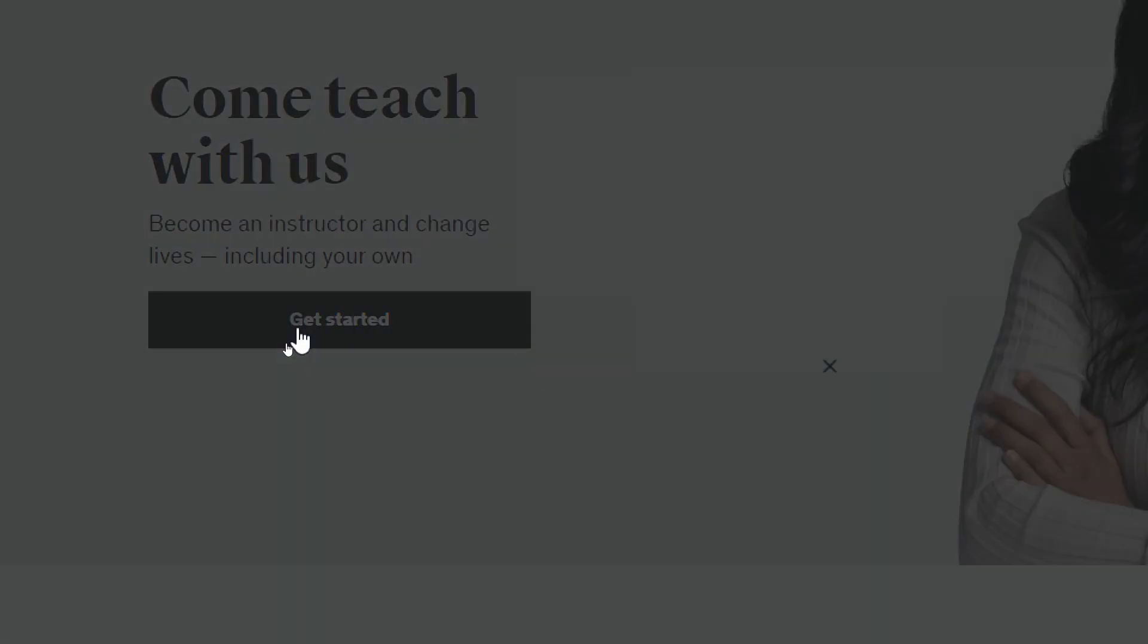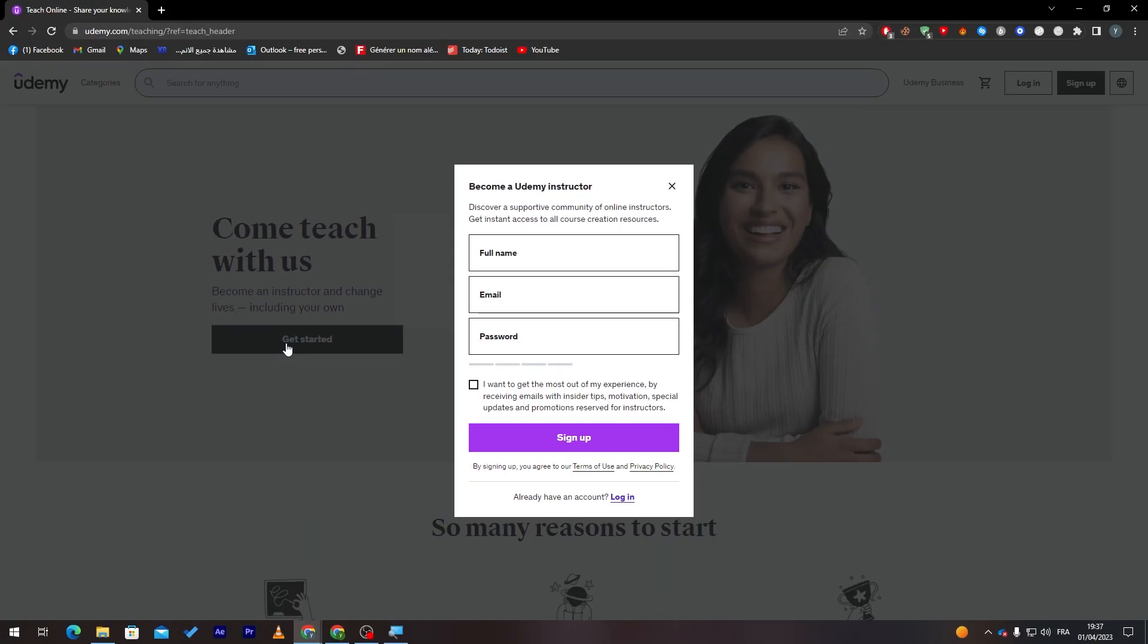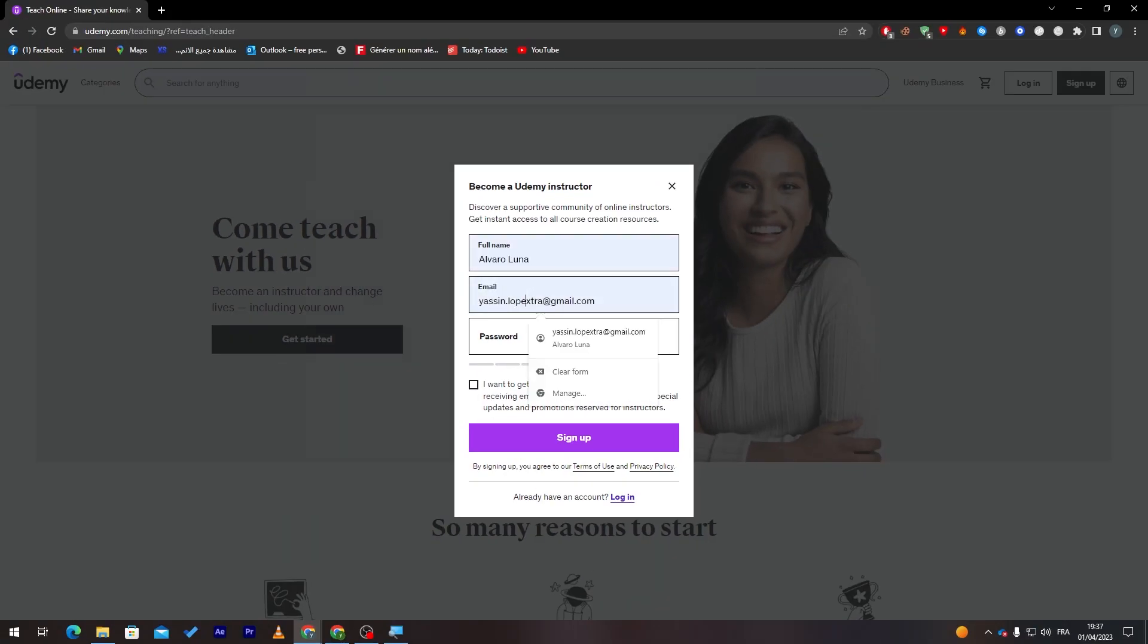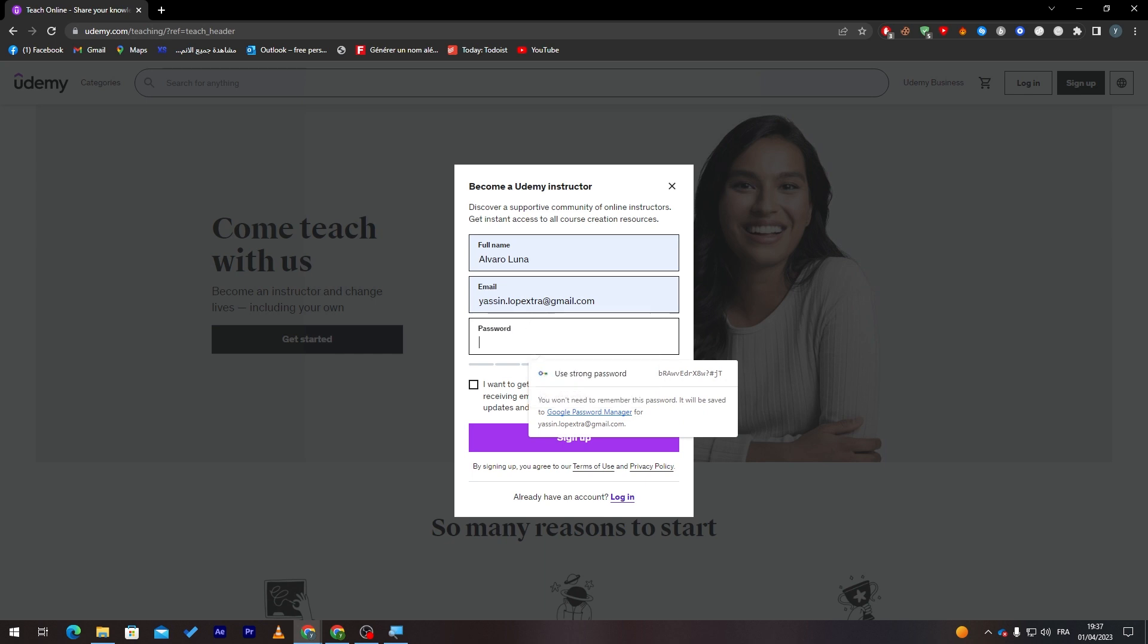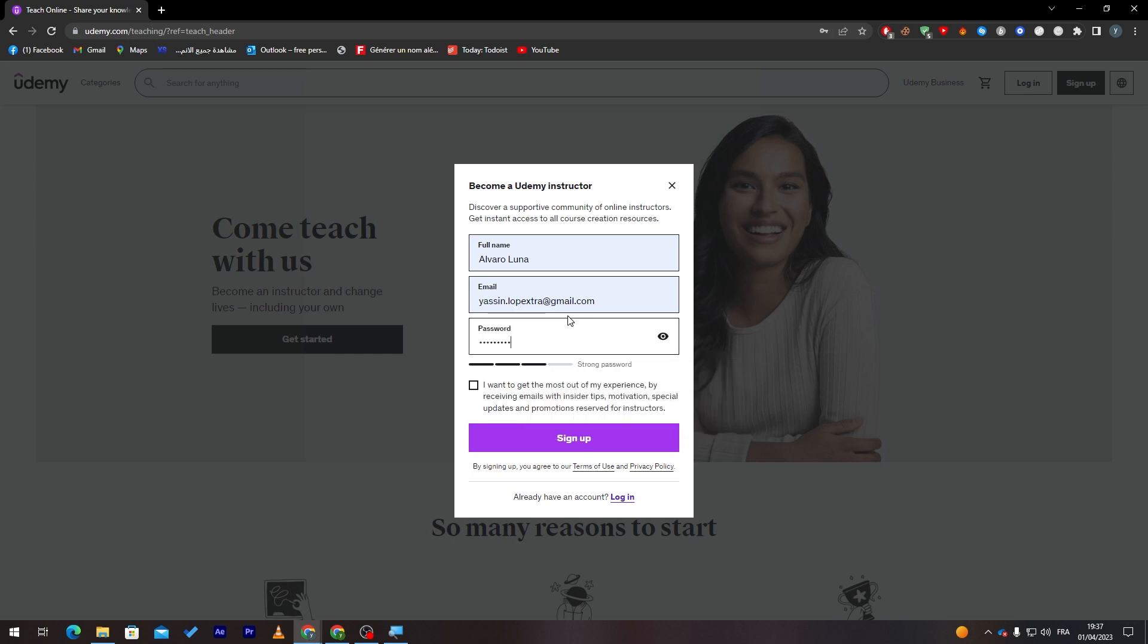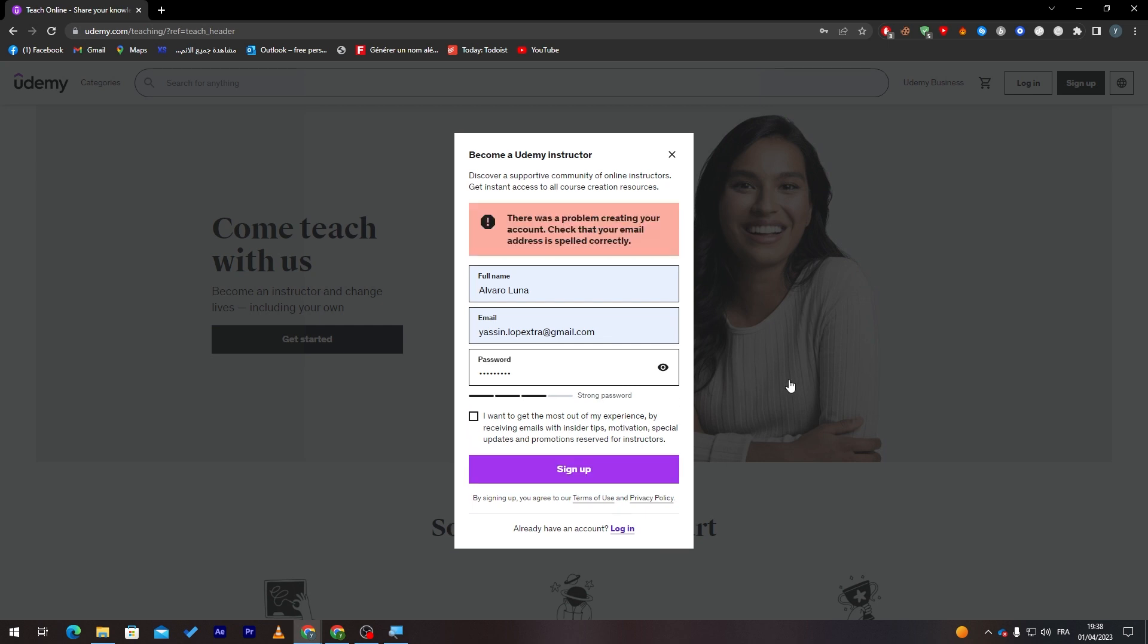Now here put your full name, here your email, and then finally here a password of yours. Make it strong enough. Then you can just click here to sign up.